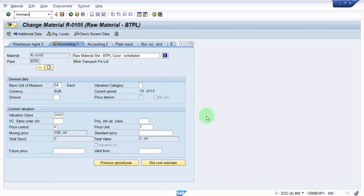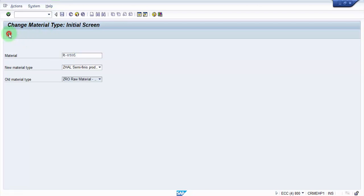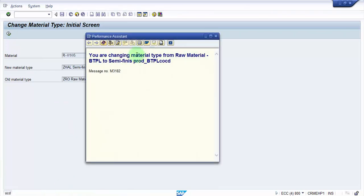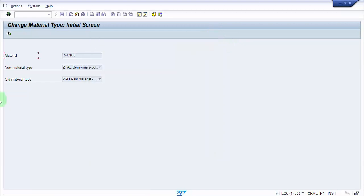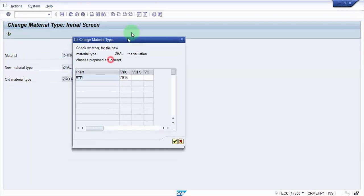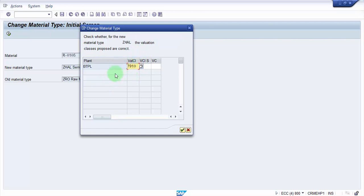Alright. So now I am going to change to MMAM. And we are going to say Z-H-A-L. Alright. And then I am going to execute it. So here it says you are changing the material type from raw material to semi-finished. So I say okay for this particular one. And you can see here it says that this is a new valuation class 7910. It has automatically picked up the valuation class which is assigned for the semi-finished goods. So I will say okay.